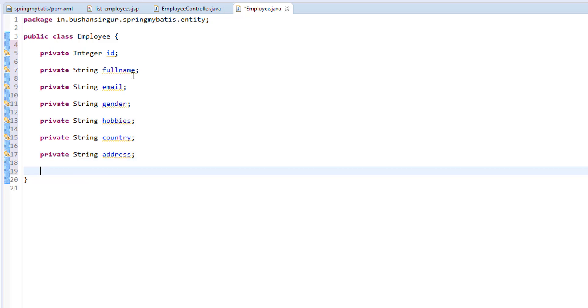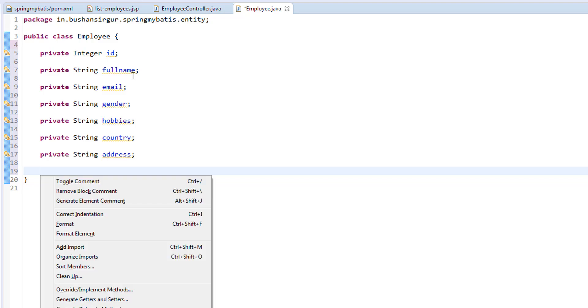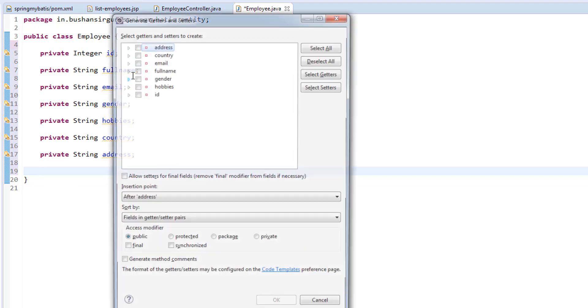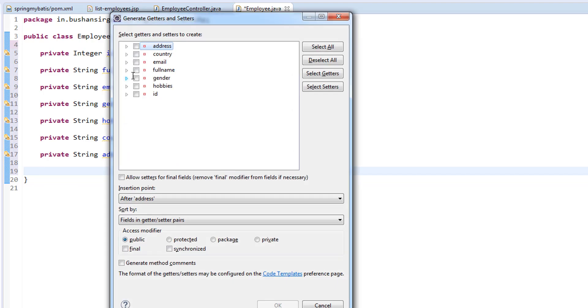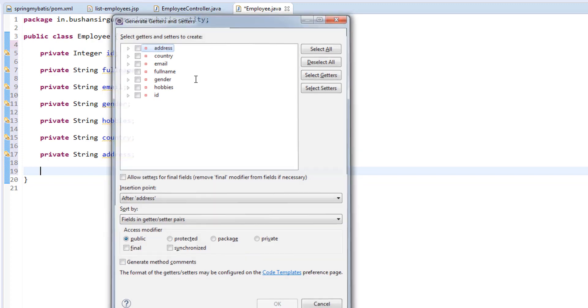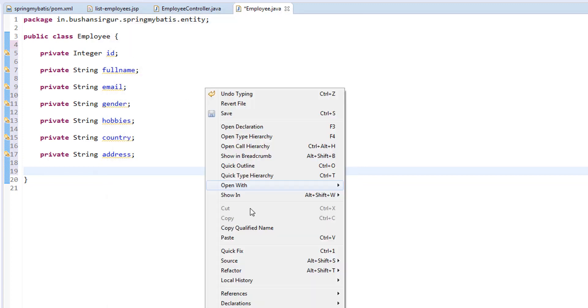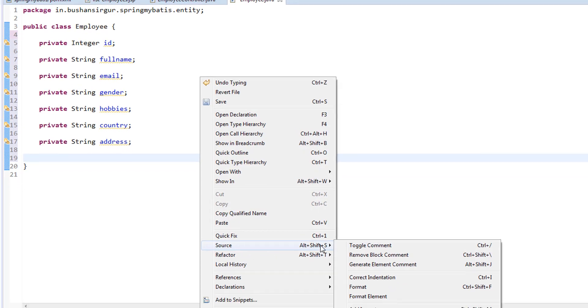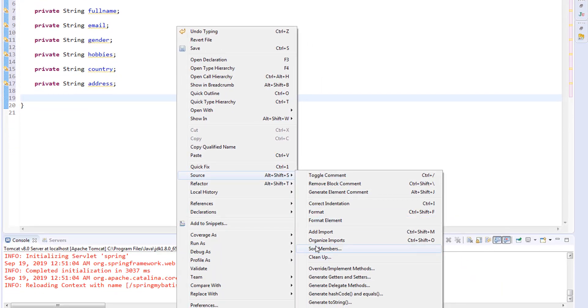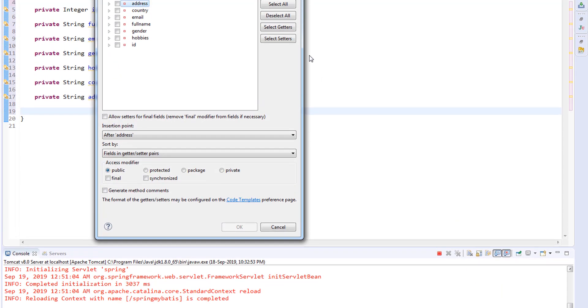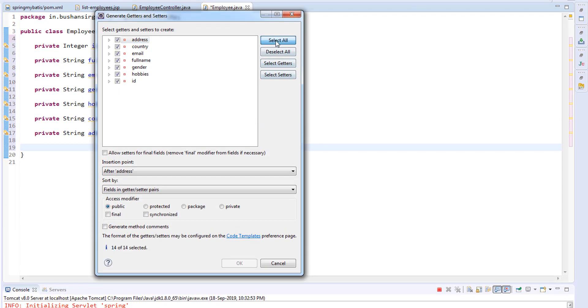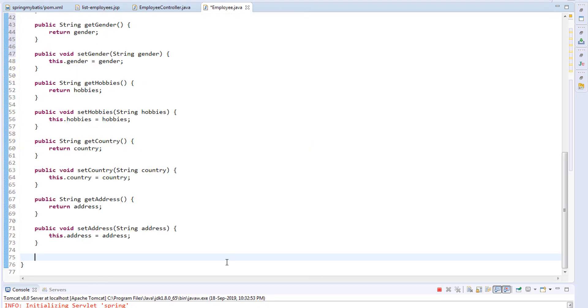Now we've created the properties. Next, we need to generate setters and getters. The shortcut key is Alt+Shift+S and press R, which will open this window. Or you can right-click, select Source, and select Generate Getters and Setters. Select everything and click OK.